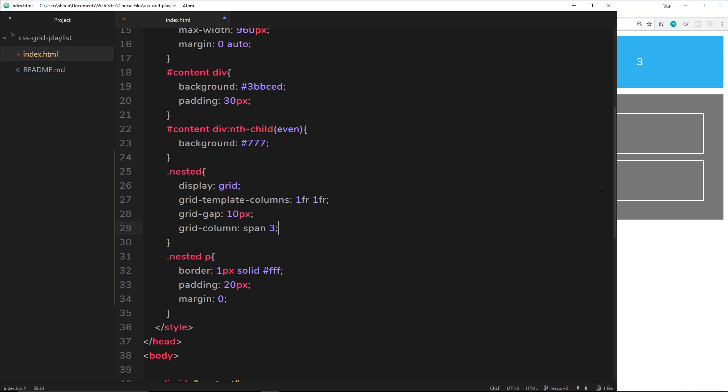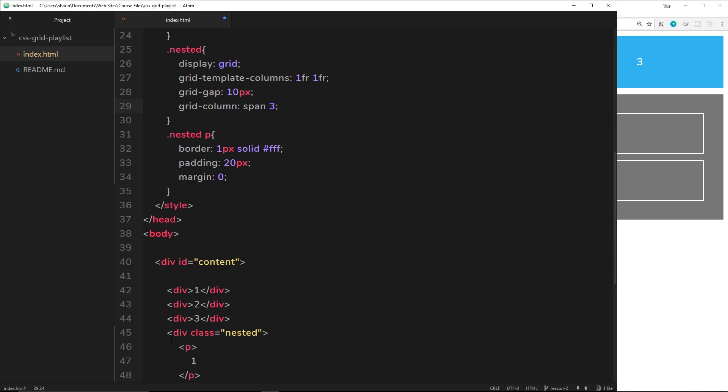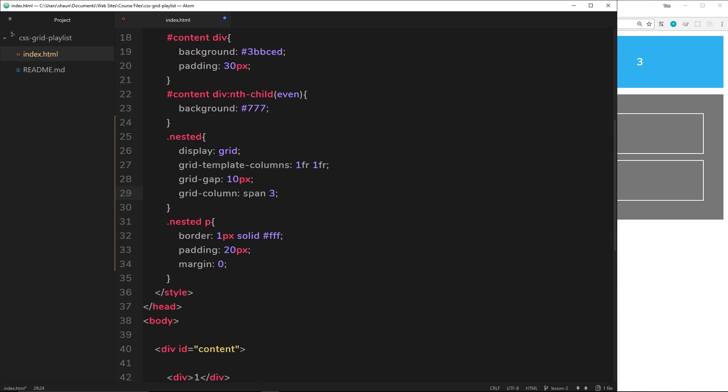So now by default it's already starting at column 1, because it's the fourth element right here and it's going down to a new row. So all we're saying now is we want to span this across 3 columns. We don't need to say the start and the end, we're just taking the default start position and saying span 3 columns from here.